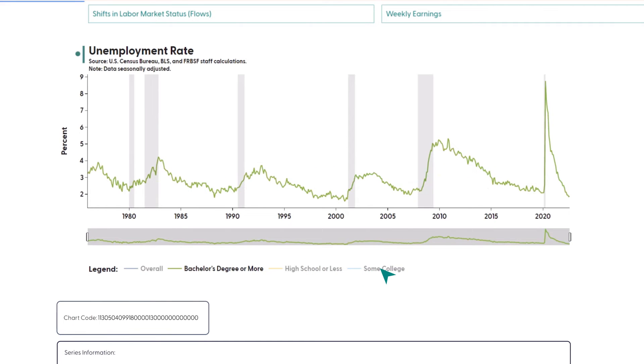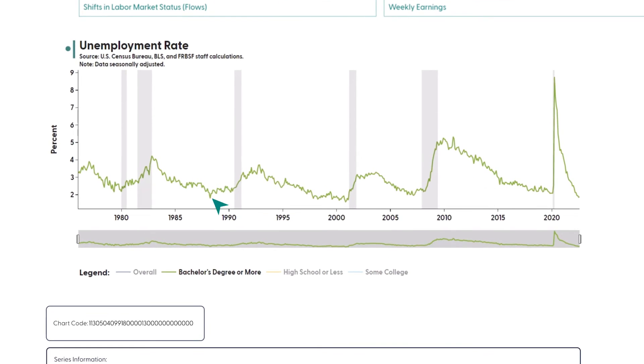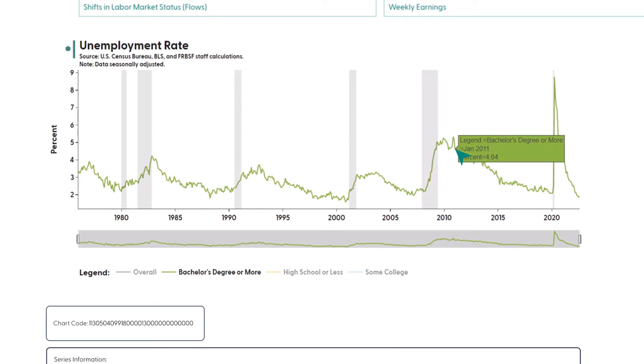If you see data you're interested in, you can hover your mouse over any data points in the chart to see the exact number.